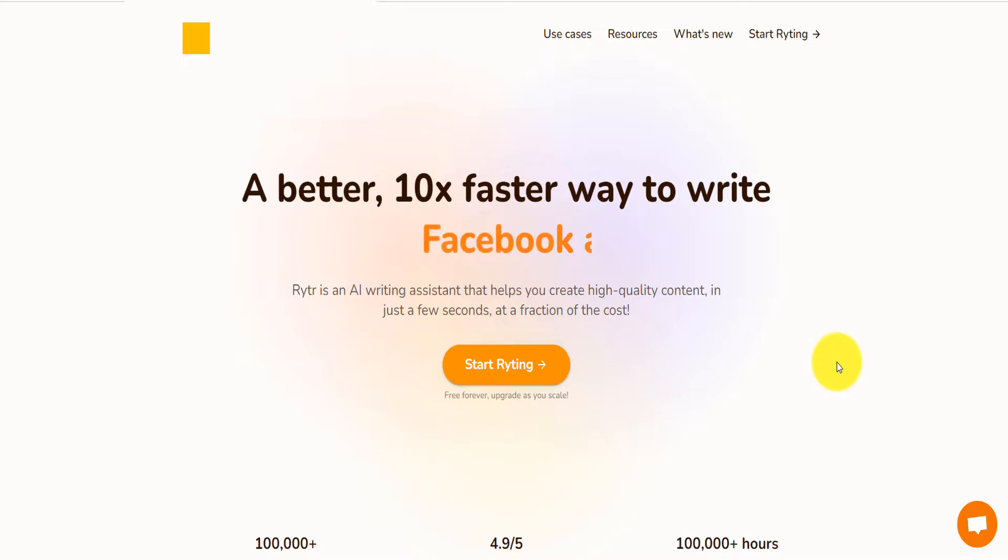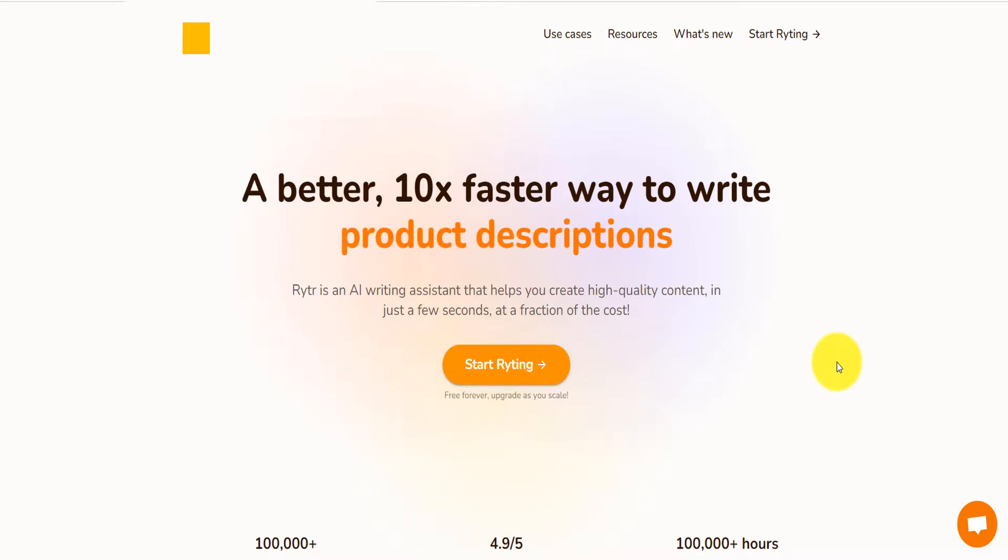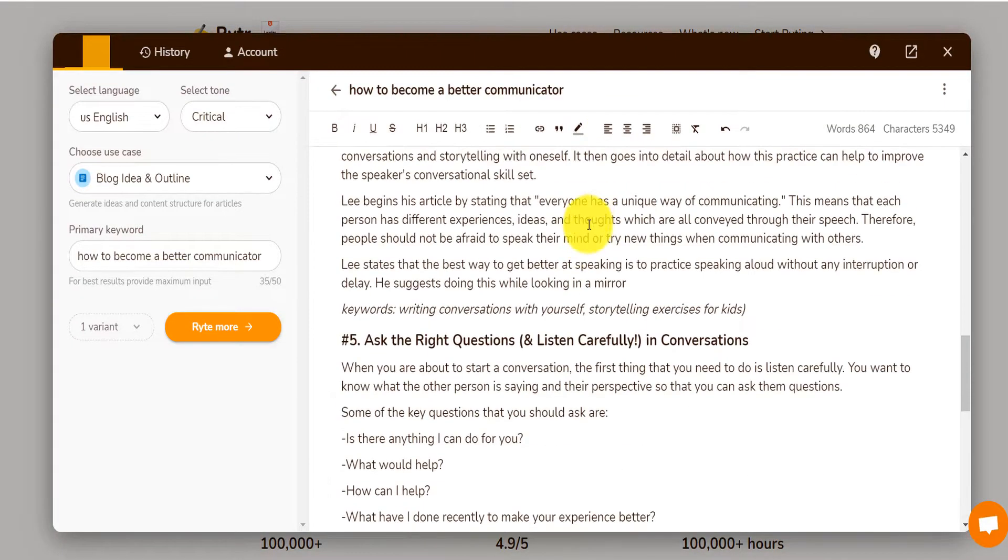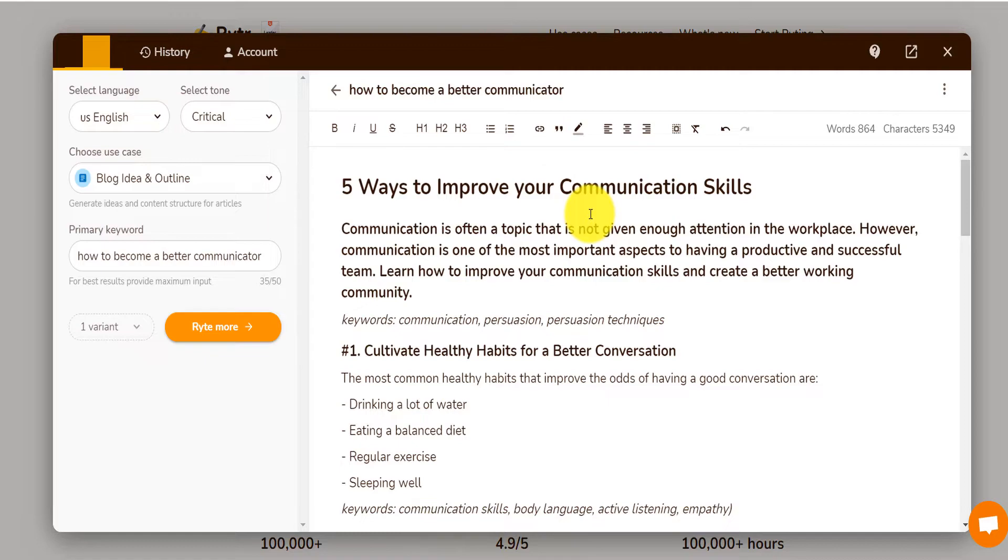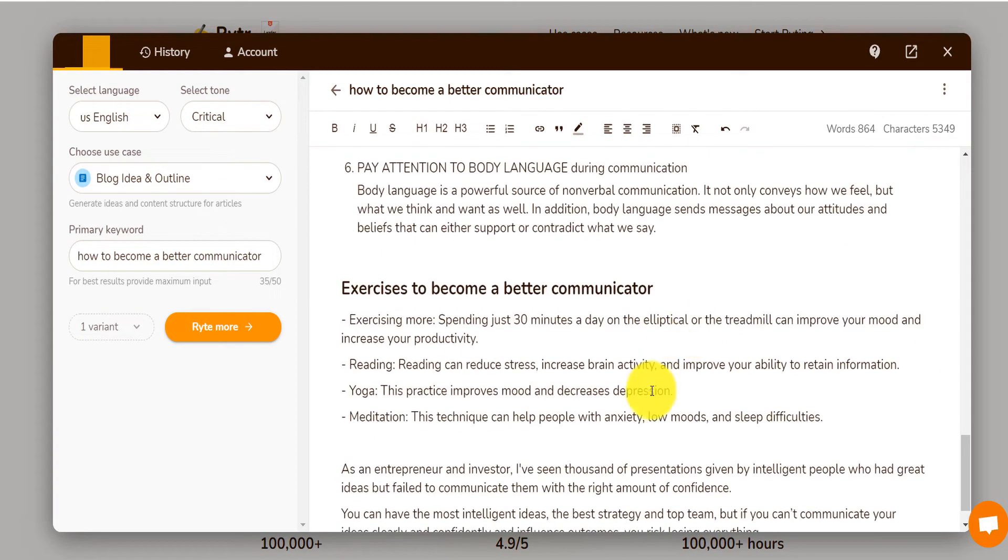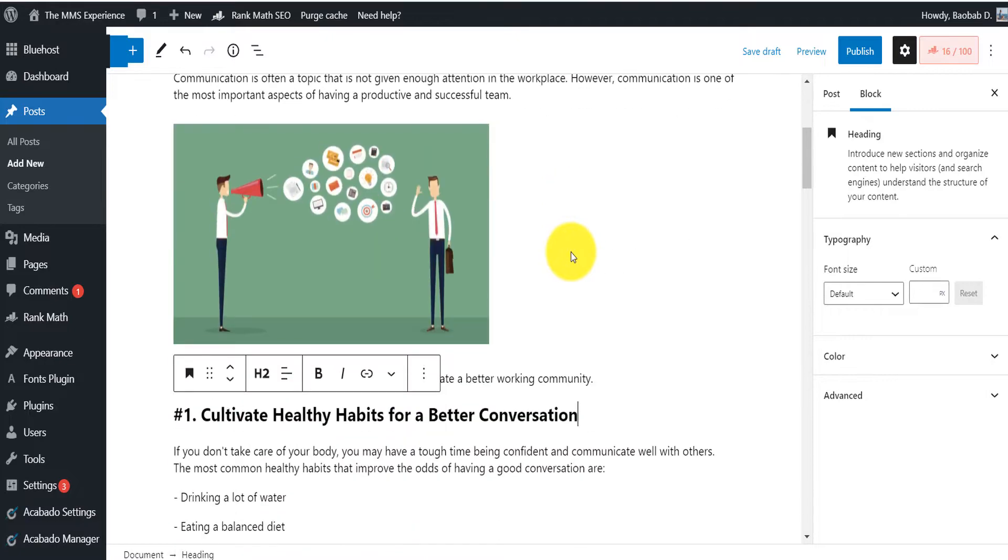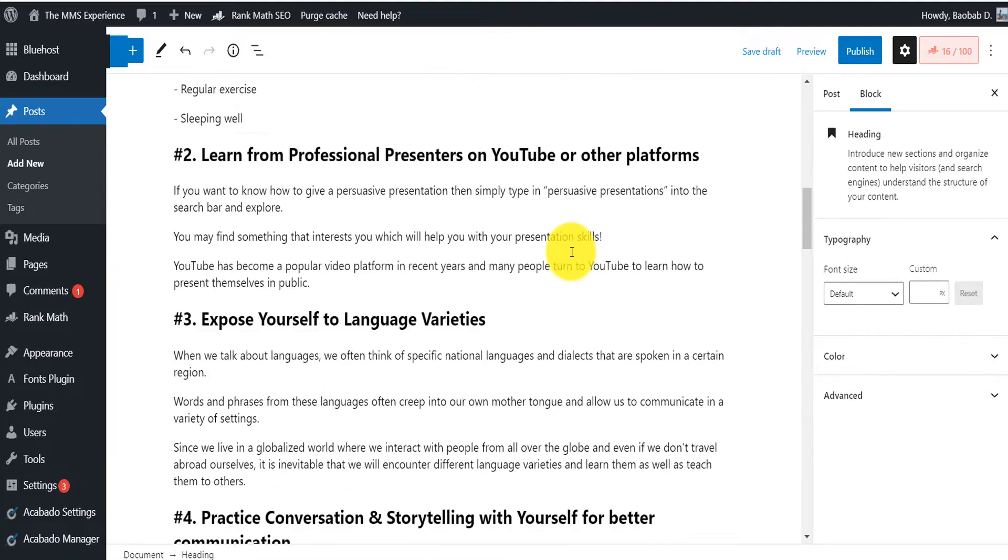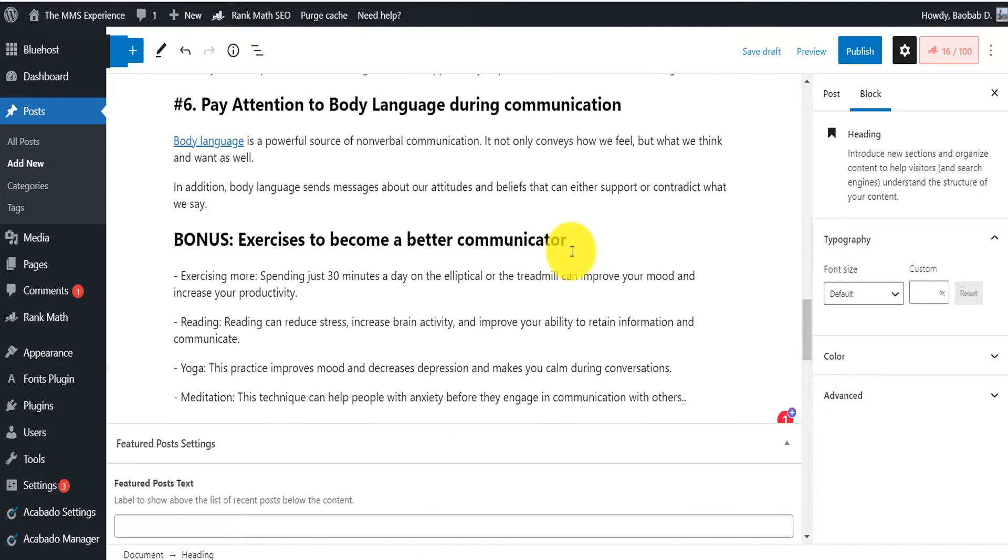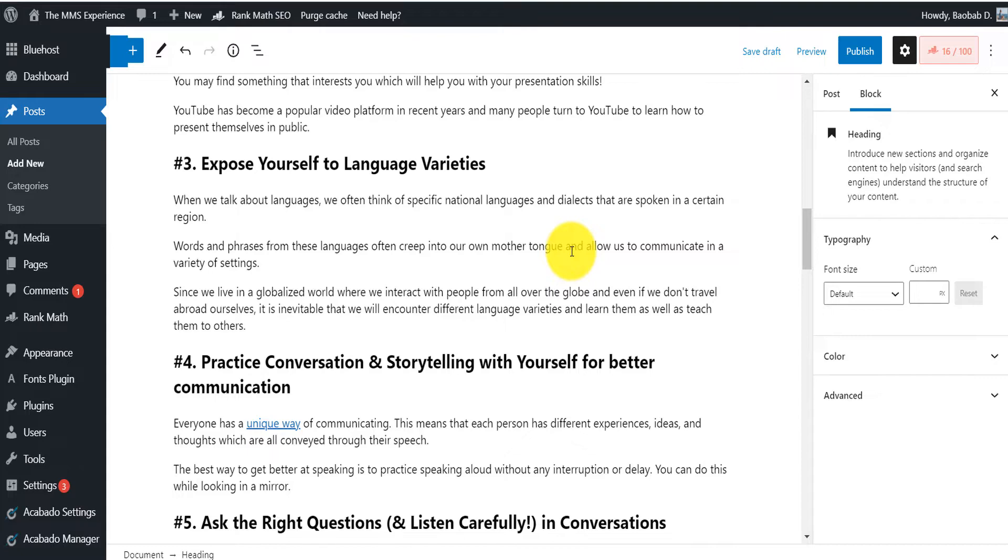What if you had a tool that allowed you to write high-quality content very, very fast? And as you can see, from writing this in about a few seconds to having this article ready to publish on my blog, super simple.